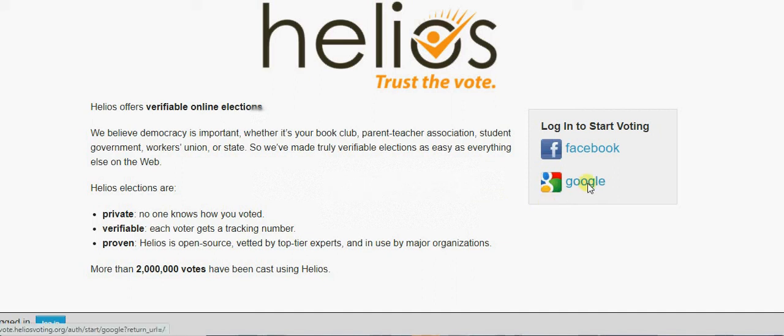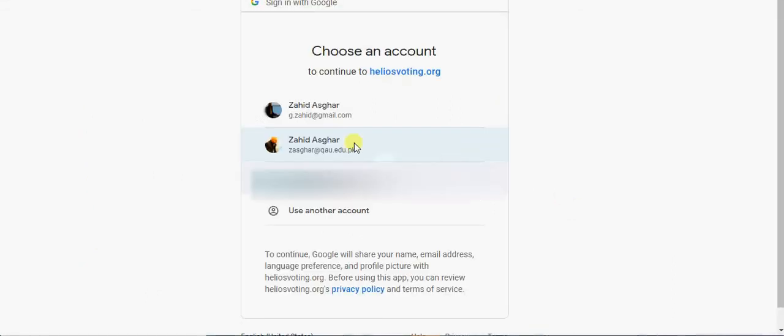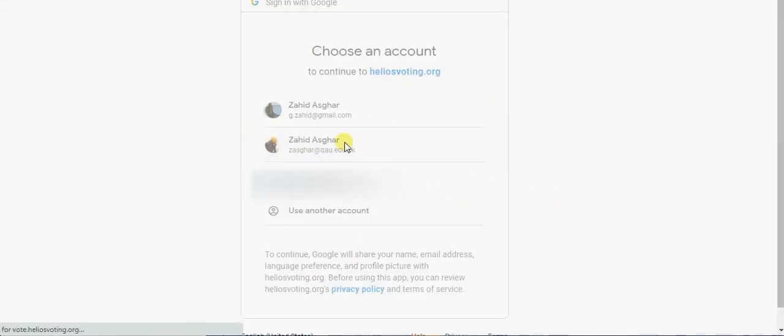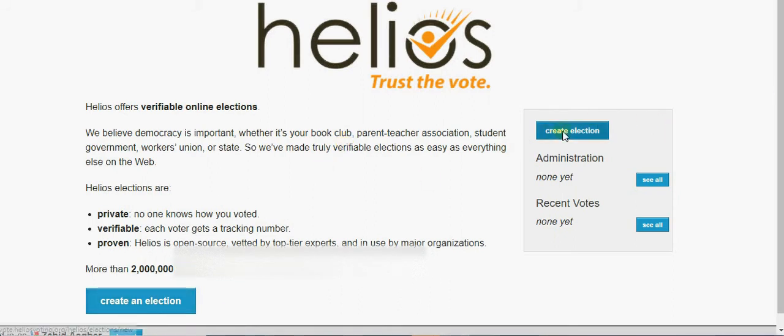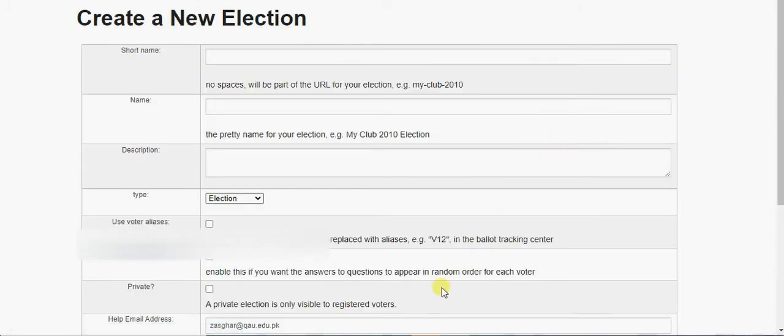Go to Google, just go with your email ID with which you want to sign in. You create an election, so just create election, and name this election.